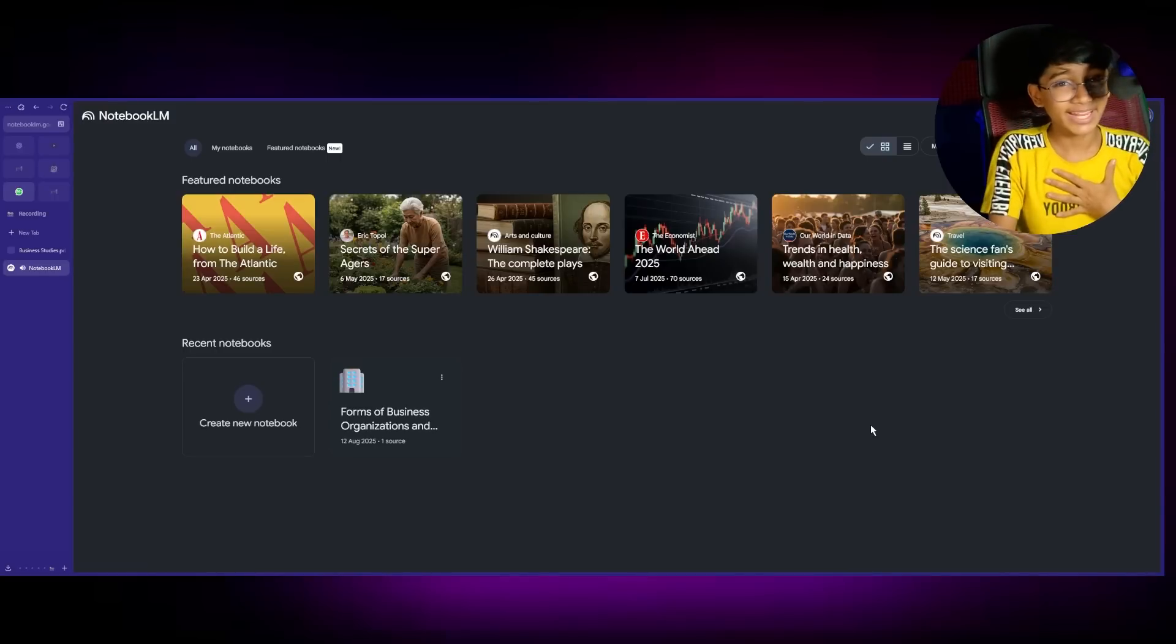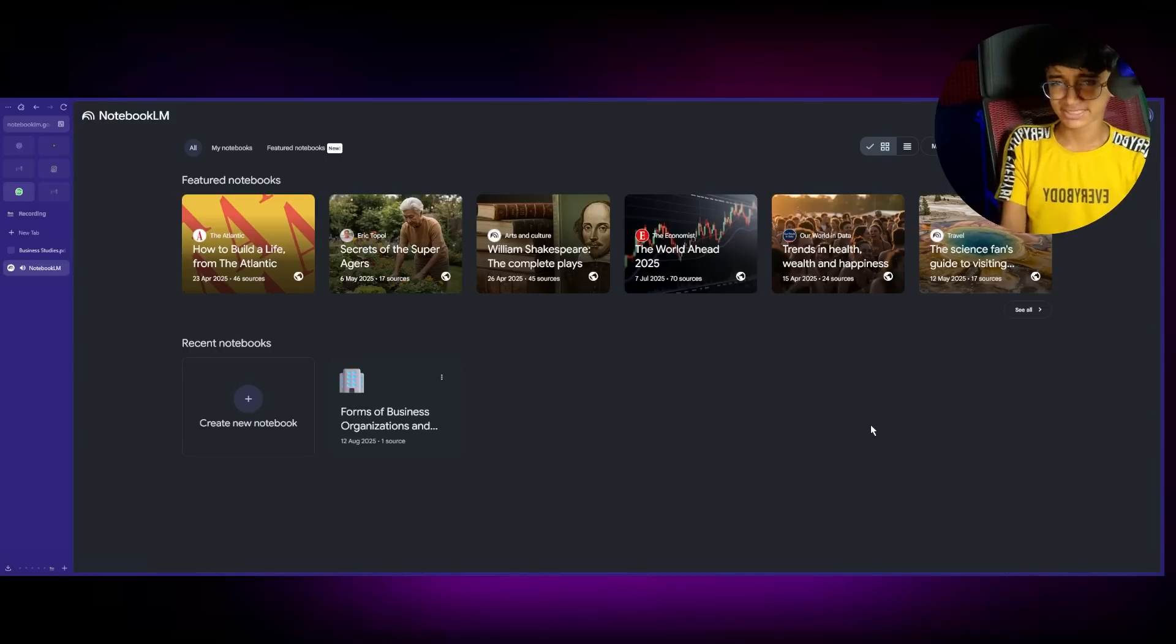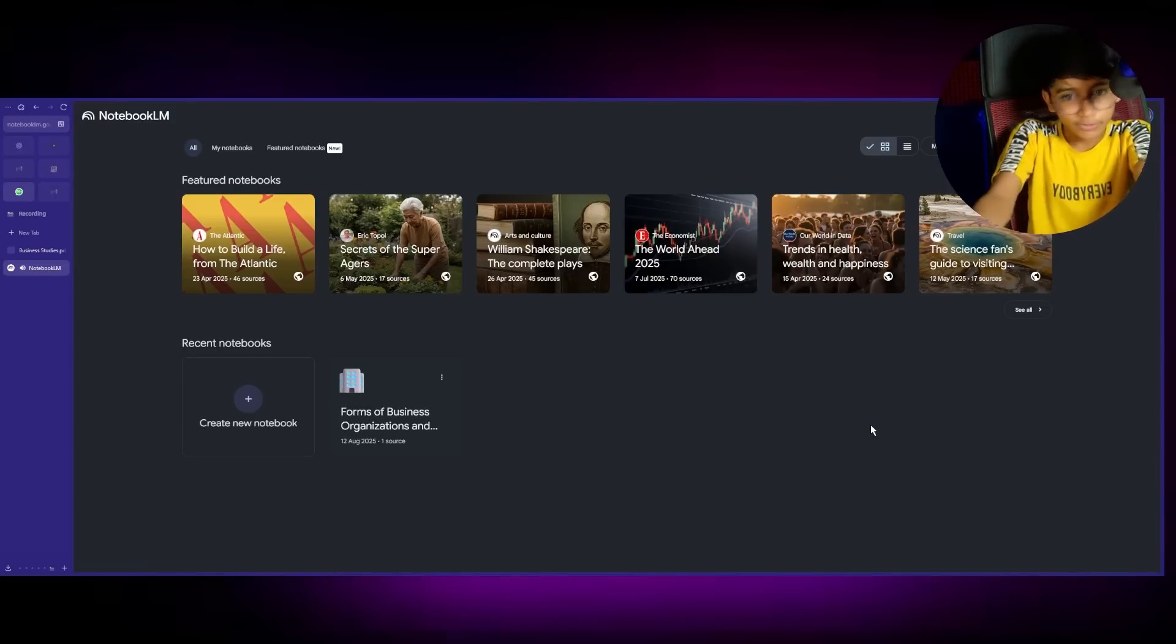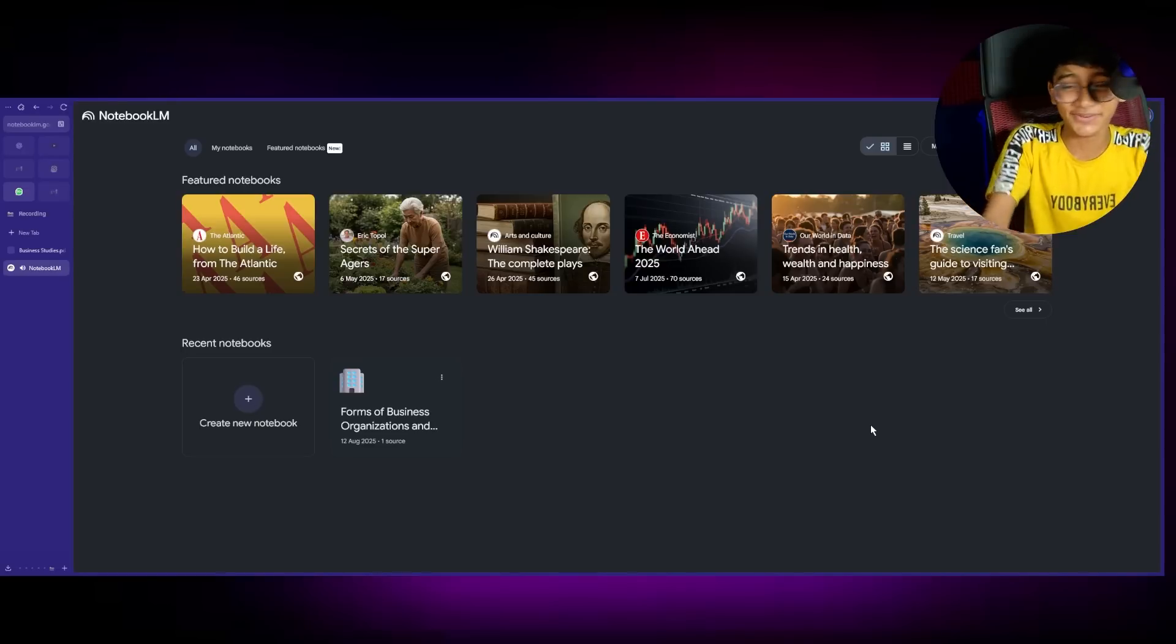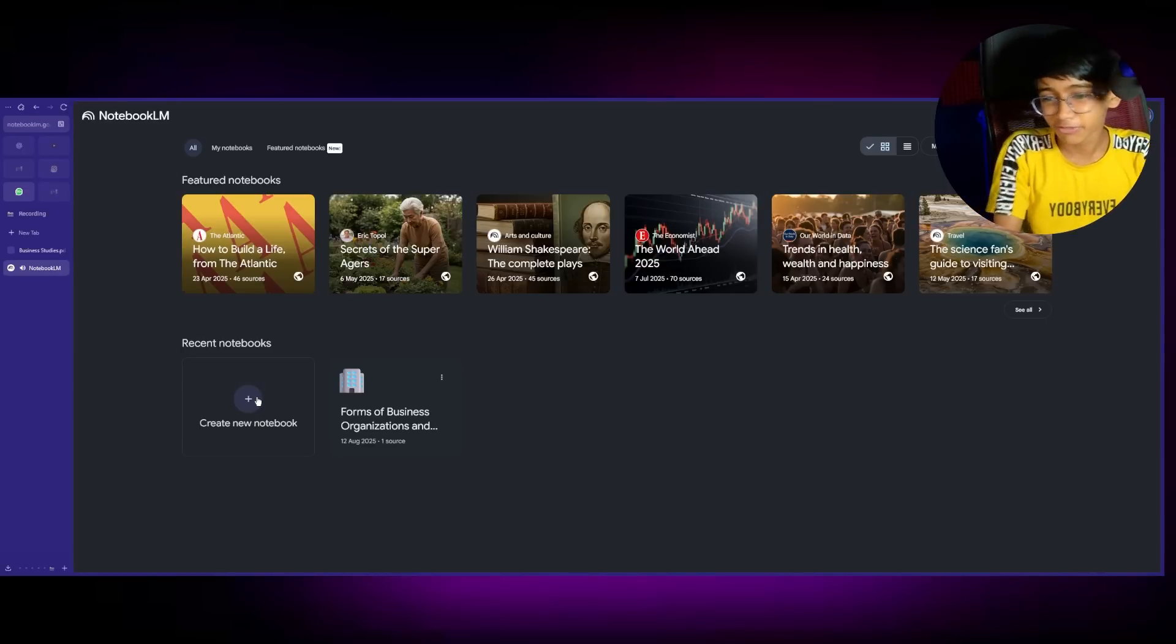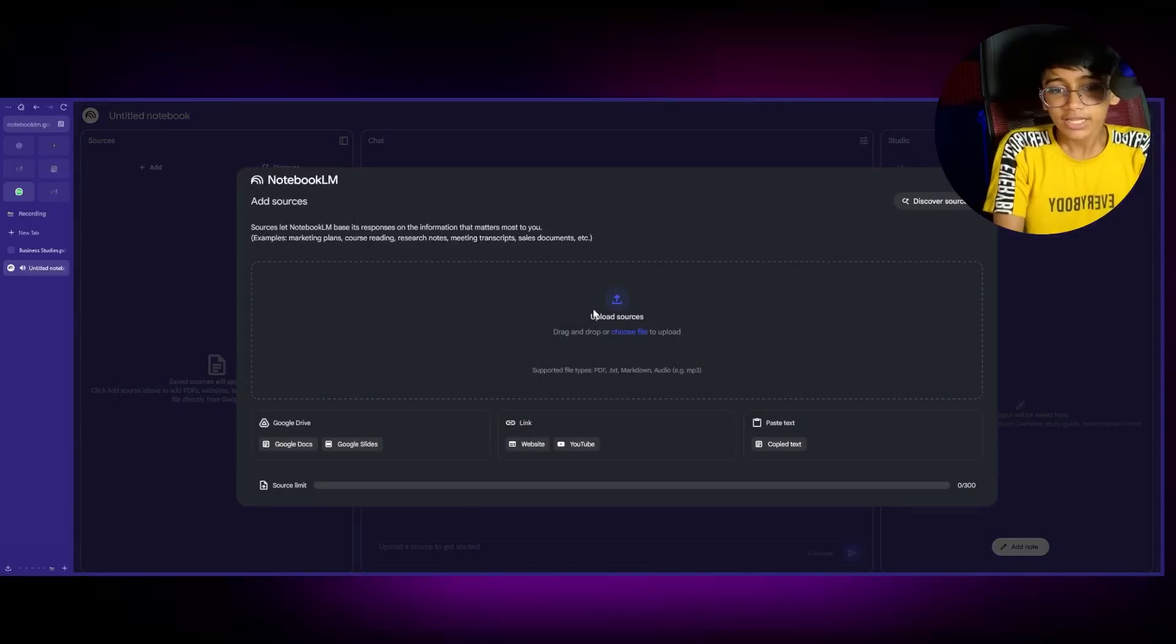So I have my exam this Monday. Business studies, I think. So we use our Notebook LM. First of all, click on Create Notebook.